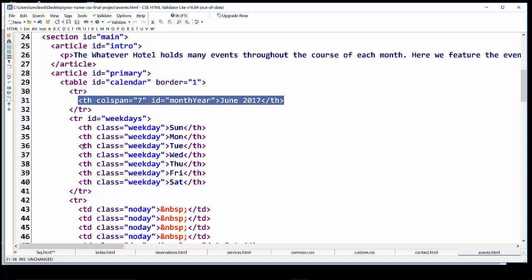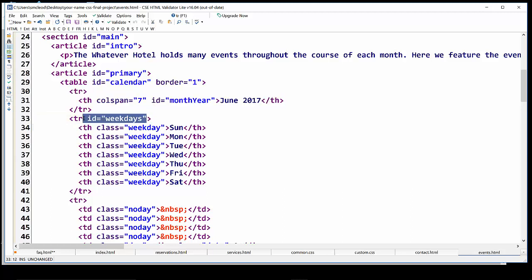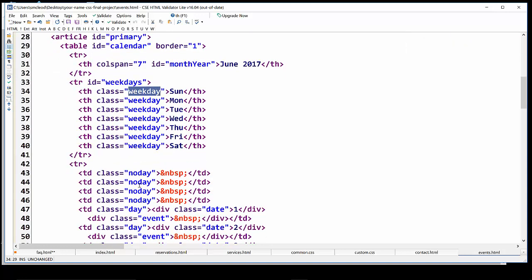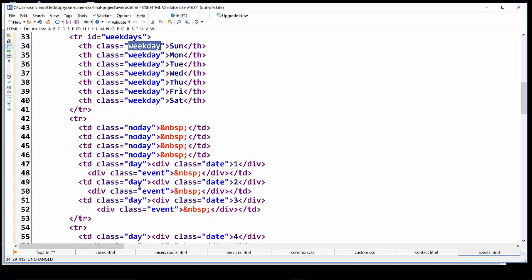Then if we examine inside the table, the first row you can see here, that's the one that contains June 2017. That particular element is a TH, and it has an ID of month year. So we could just stick to the IDs primarily where we can use them. Now, the next row down contains an ID of weekdays. And then each table header, TH, inside that second row of the table where the days of the week are, has a class of weekday.